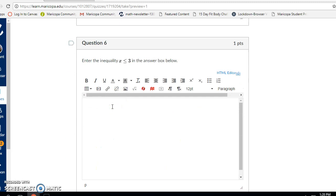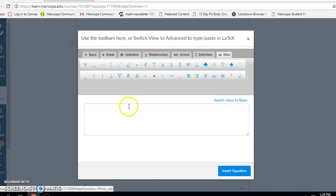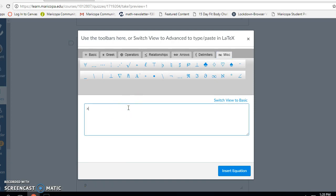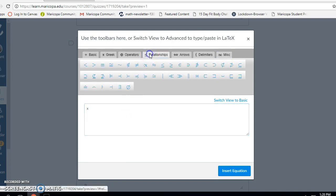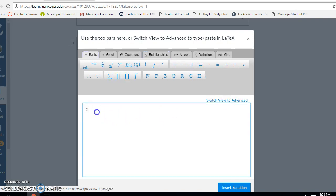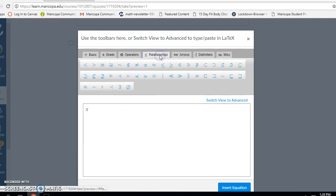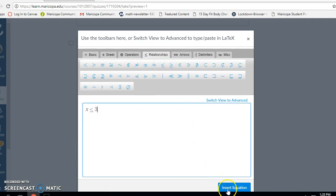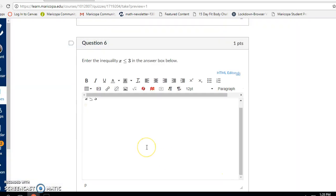Question six: I have to enter the inequality x is less than or equal to three. I'm going to insert my math equation and type x. Under relationships, I want the less than or equal to symbol. I need to get back to basic view — it was still in advanced view from the last problem. So I'll do that again: relationships, less than or equal to, then type three and insert equation.